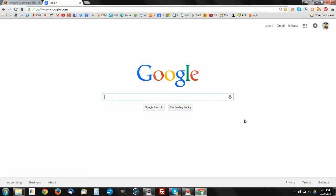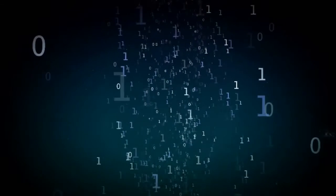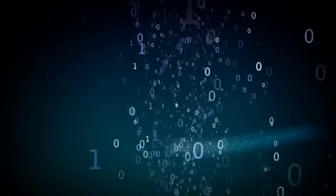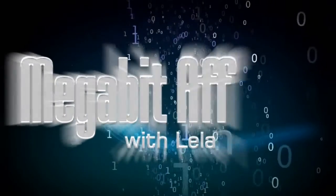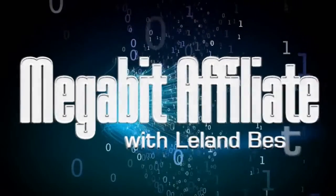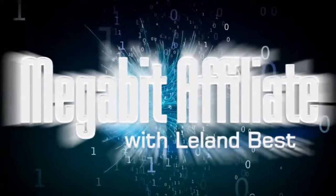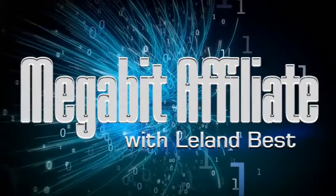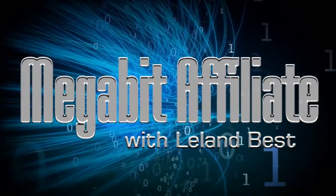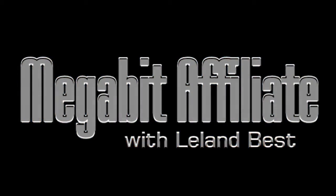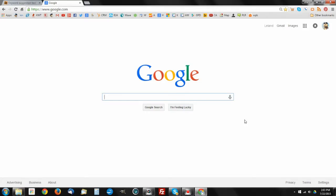Leland Vest here over at the Megabit Affiliate. I just wanted to cut a really quick video to go with a post that I just did the other day with regards to the alphabet soup keyword research method.